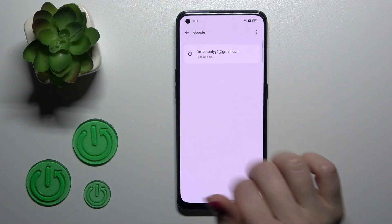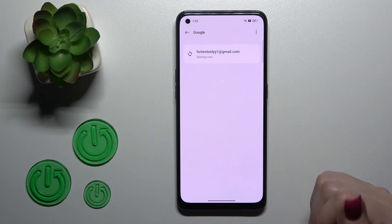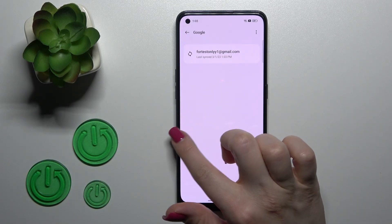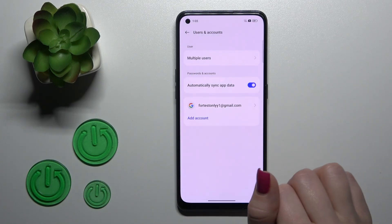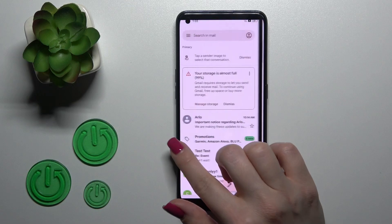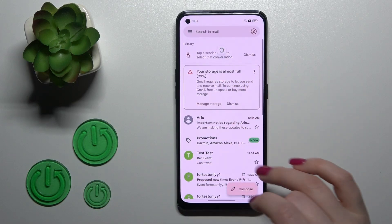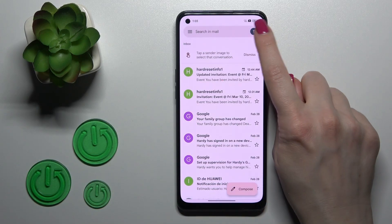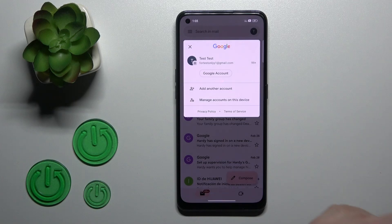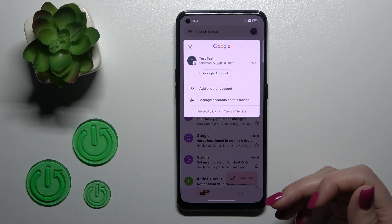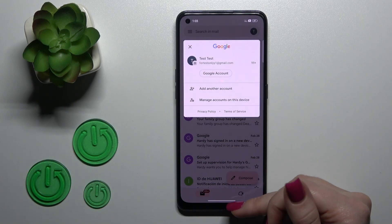Now in Google account settings we stay only with one Gmail account, so let's go back to the application. In the app, we can see that we also stay only with one Gmail account.